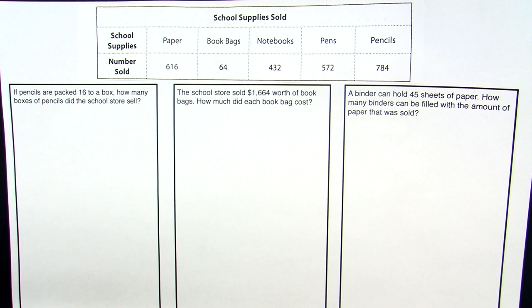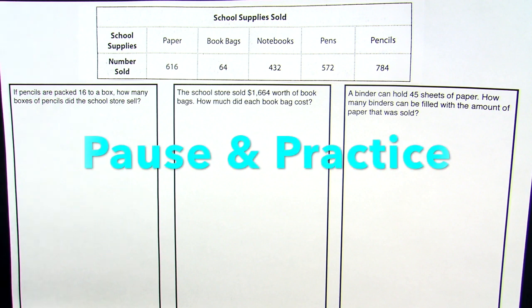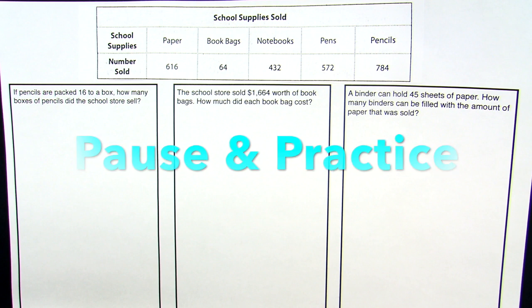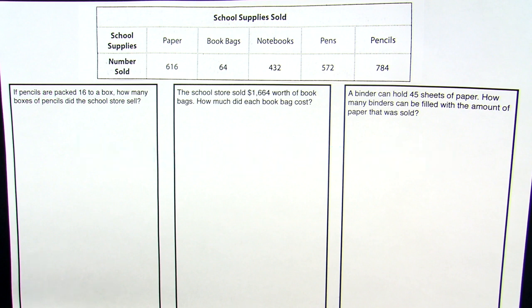So if you look at this problem right here about pencils, why don't you go ahead, pause it, read the problem and then resume to see how you did. All right. So you read the chart. You read this first problem about pencils and now we are ready to solve.